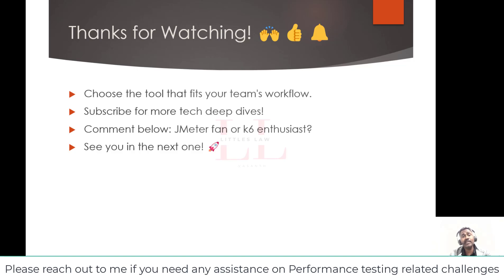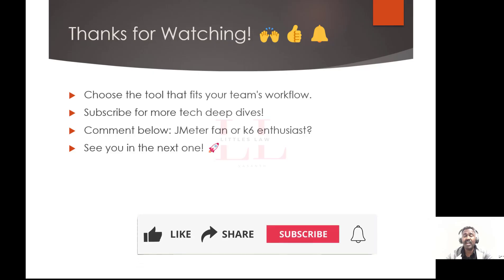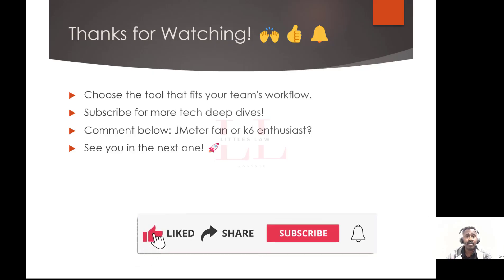Both JMeter and K6 are powerful tools, and the best one is the one that fits your team's skills, your project requirements, and your overall development workflow. I hope this comparison helped you understand their strengths and weaknesses. If you found this video helpful, give a thumbs up and subscribe to LittleSlaw YouTube channel for more tech deep dives. Let me know in the comments — are you a JMeter fan or a K6 enthusiast? Thanks for watching, take care, and bye bye!